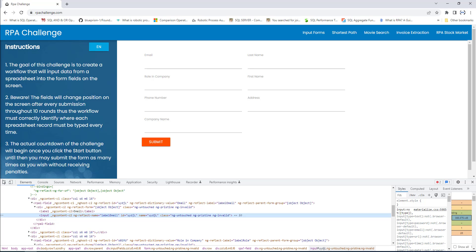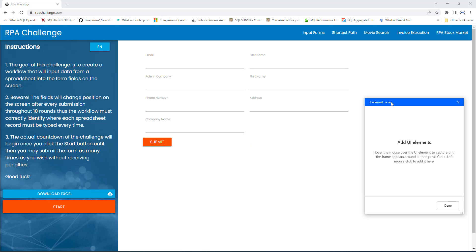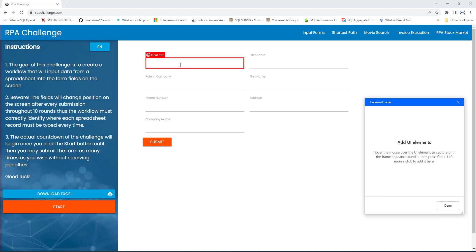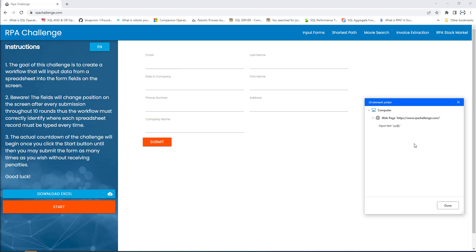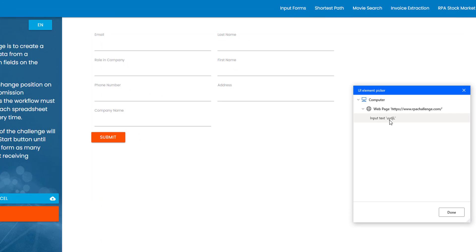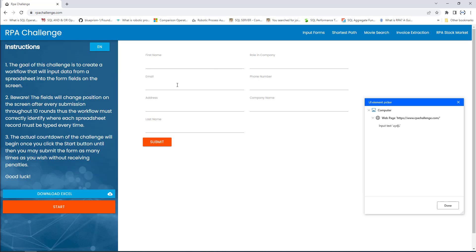Let me show you how to handle dynamically changing UI elements. Going back to Power Automate Desktop, I'm going to add a UI element using the UI element picker. I'm going to capture the email field — the frame appears around it. I'll use Control plus left mouse click to add it to the UI elements. We got it as input text UI DJL. Let me refresh the page and capture the UI element for the email ID again using Control plus left mouse click.